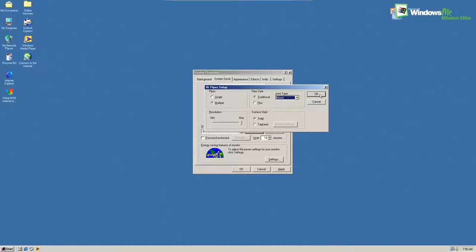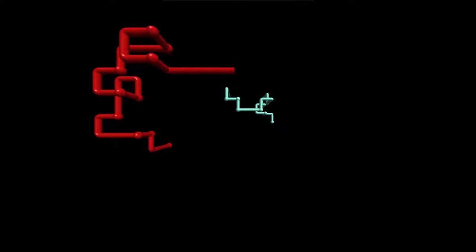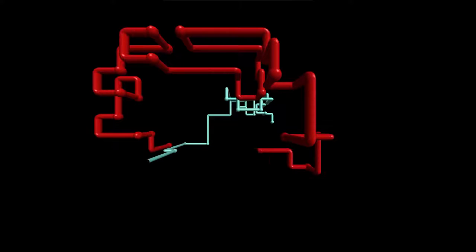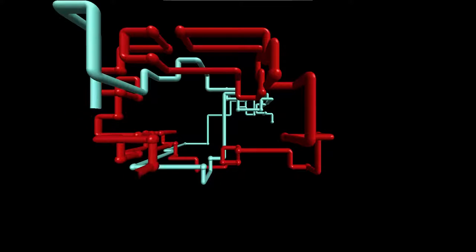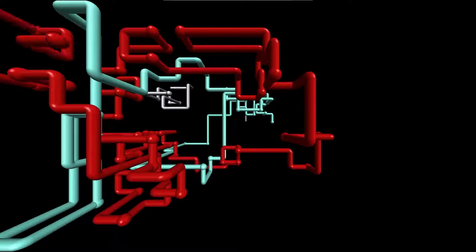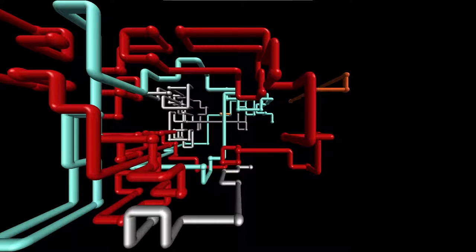Another super radical screensaver is the 3D pipes. This one was particularly rad because you could do all sorts of things to customize it, like multiple pipes and multiple colors and different joints. Yeah, it was totally 90s.